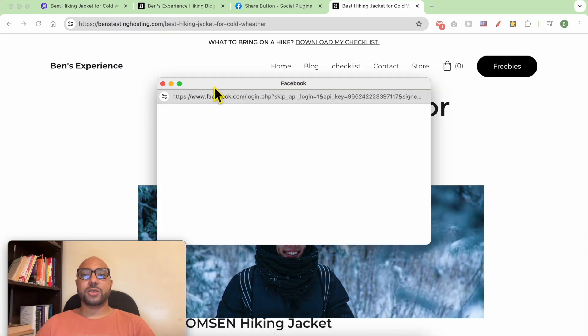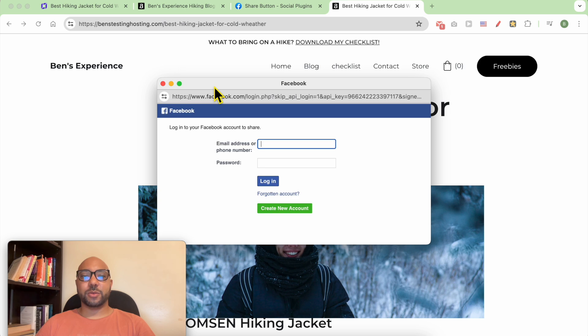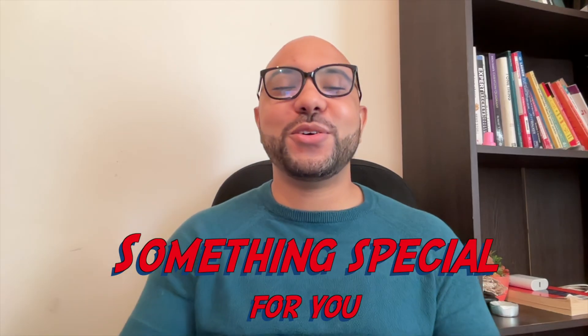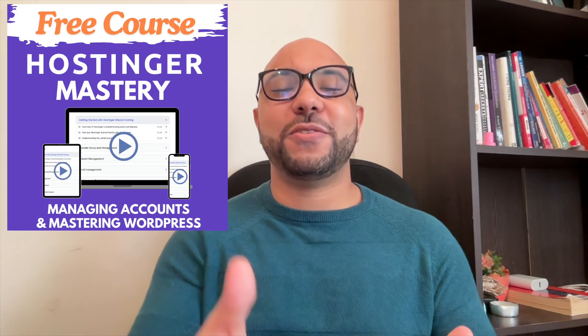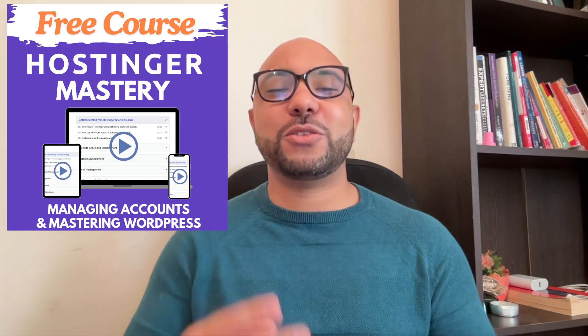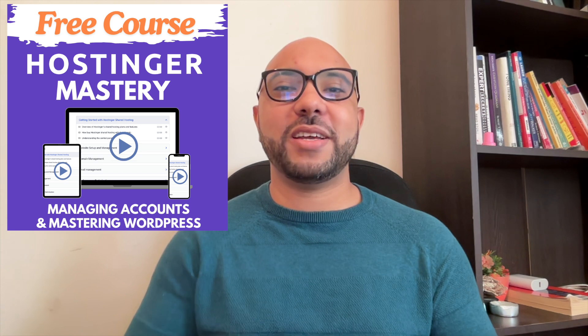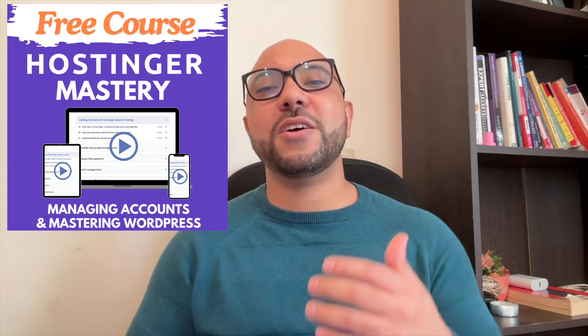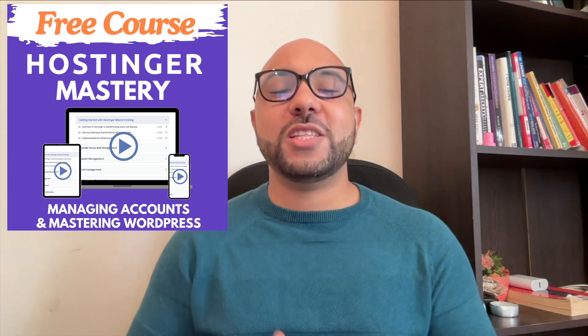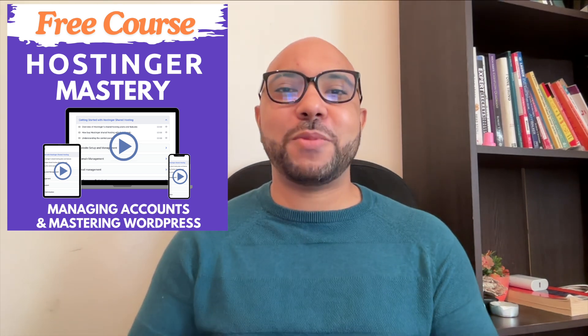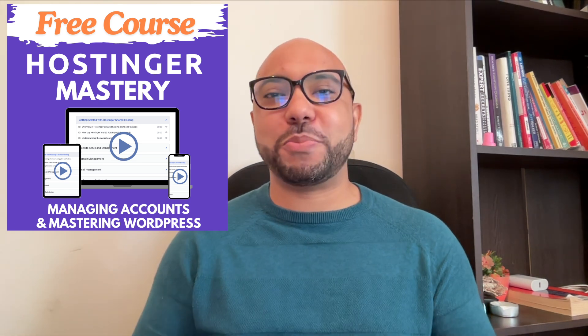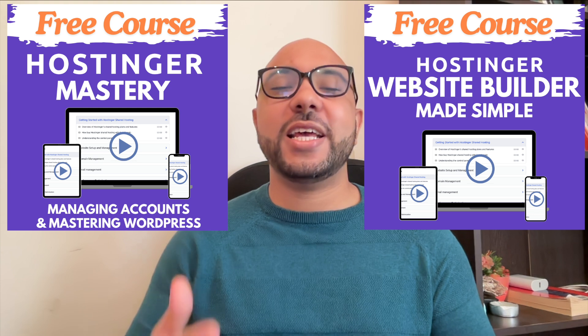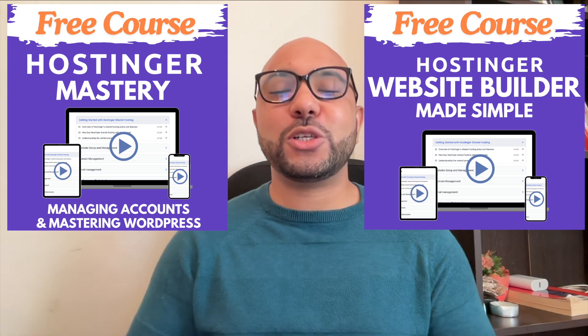Before you go, I have something special for you. I have two free online video courses. The first one is about Hostinger hosting and WordPress managing, and the second one shows you how to use Hostinger Website Builder.